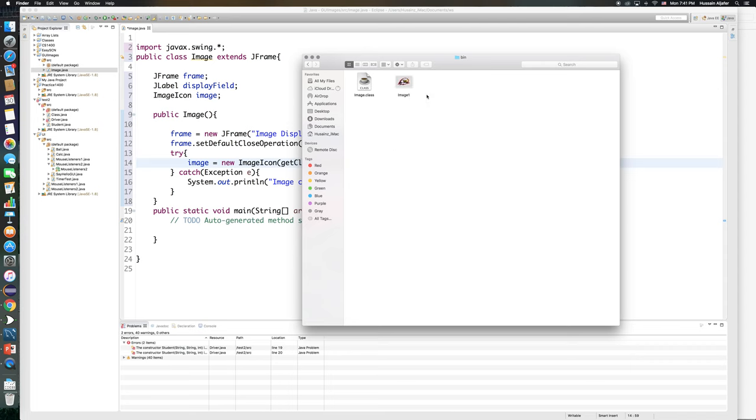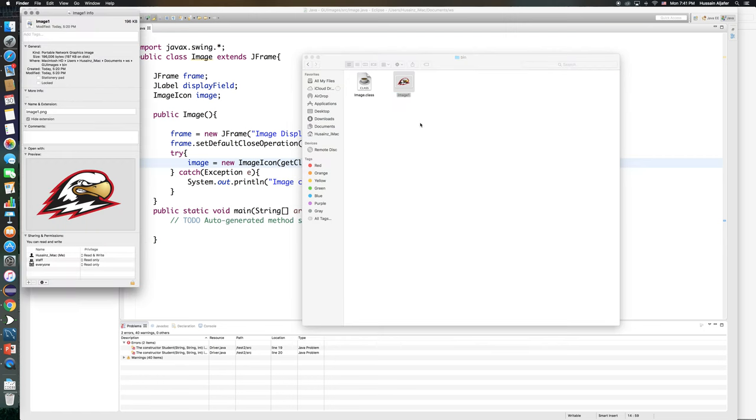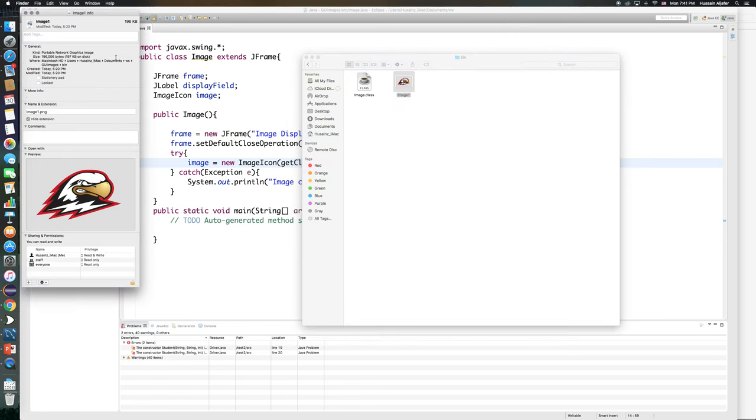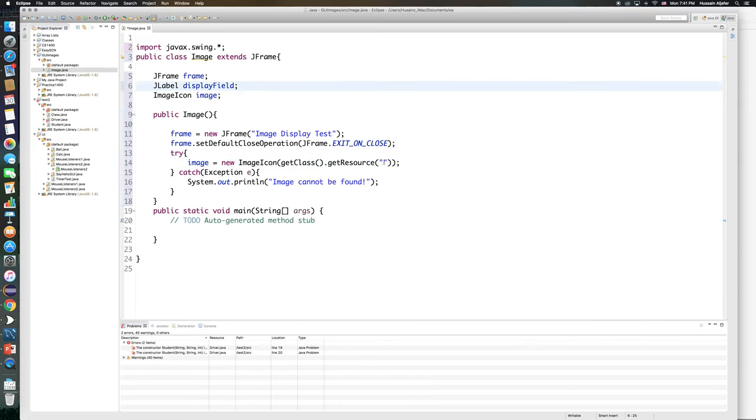And then you paste your image right there. So my image is called image one, and if we get the info of that image it is PNG. So I need to say image1.PNG right here because I just pasted it.